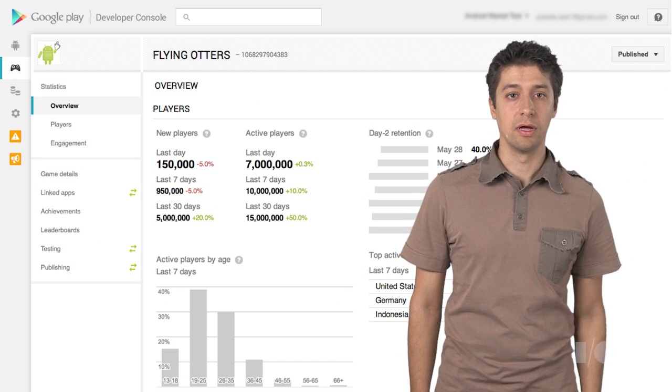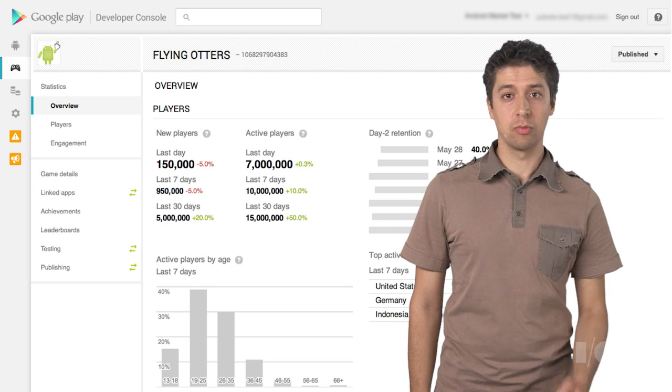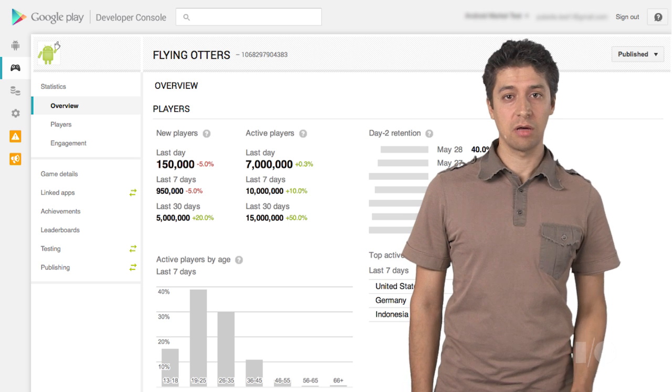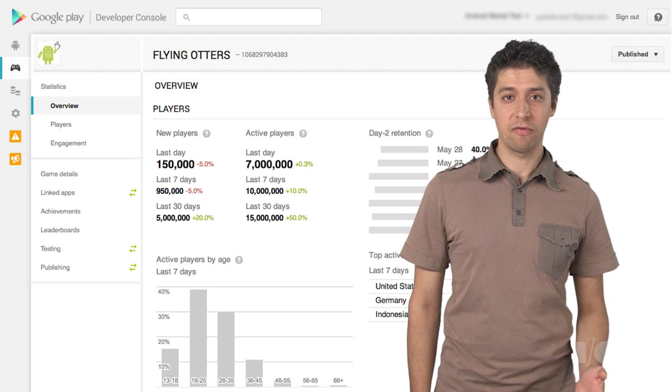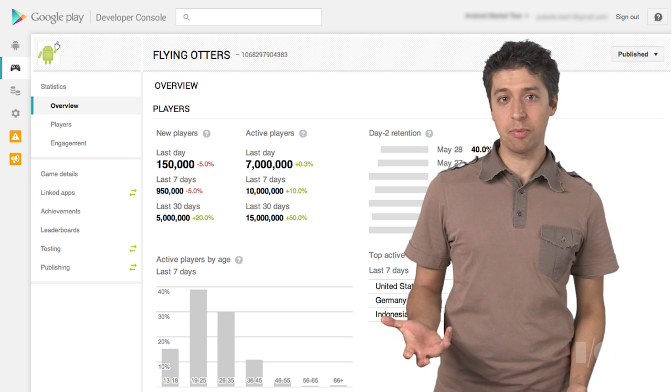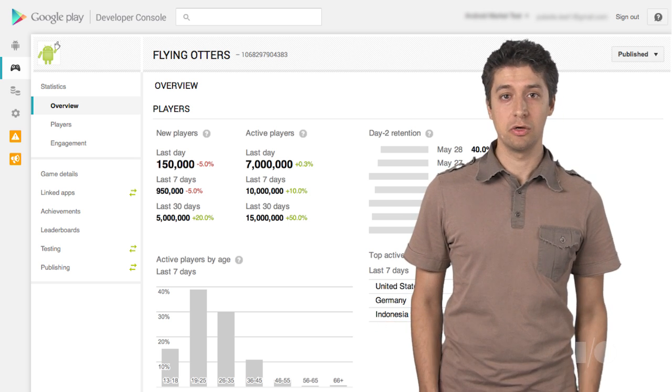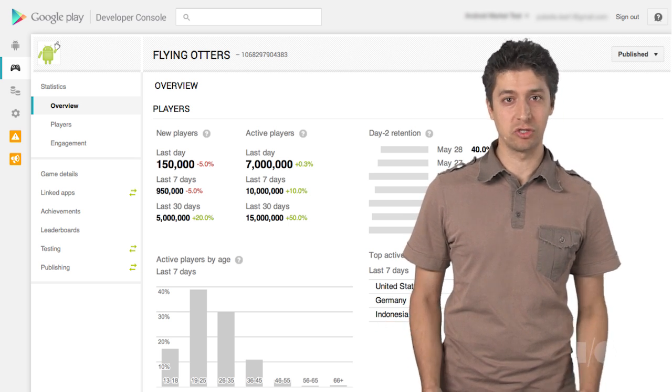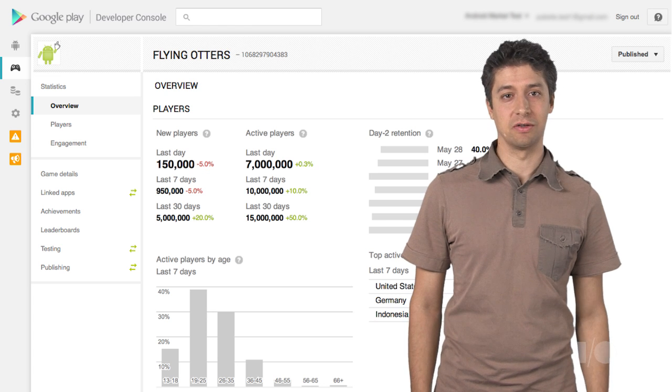If you're a game developer and you use Google Play game services in your app, you can monitor your game performance and key player metrics using the new GameStats module that we just launched a few weeks ago.